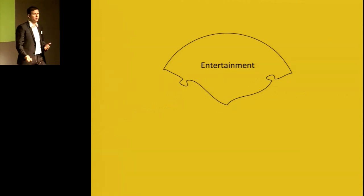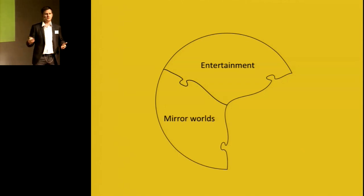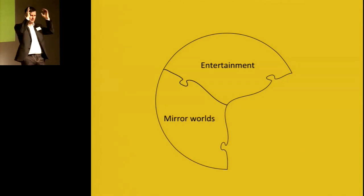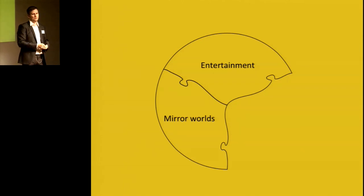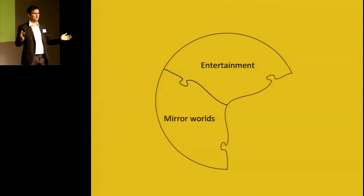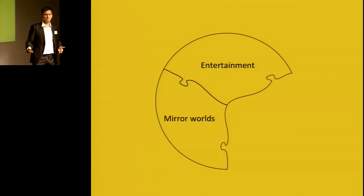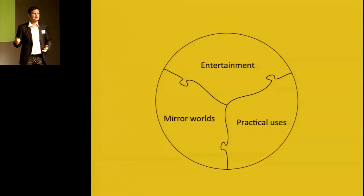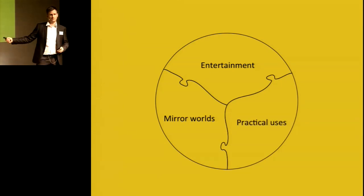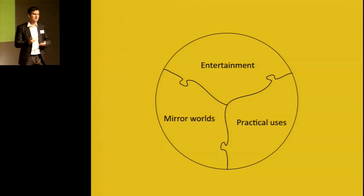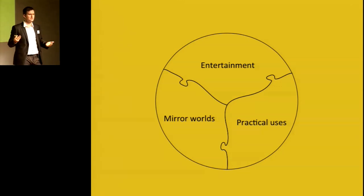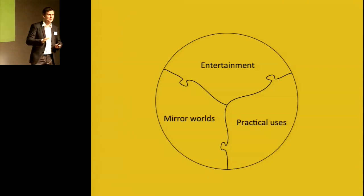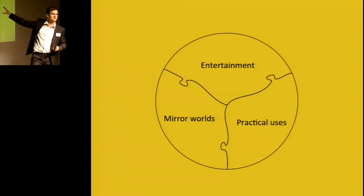Another part we like to call mirror worlds. That's when you can be in your living room and take a tour around the Louvre, or see the Great Wall of China. Just visit another place and have a look around. The third segment, the last piece of the puzzle, are the practical uses of virtual reality, and they are endless. That's where we are. Workspace environments, medical usages, training simulations, you name it. And not too many people are looking at that part, but we are.